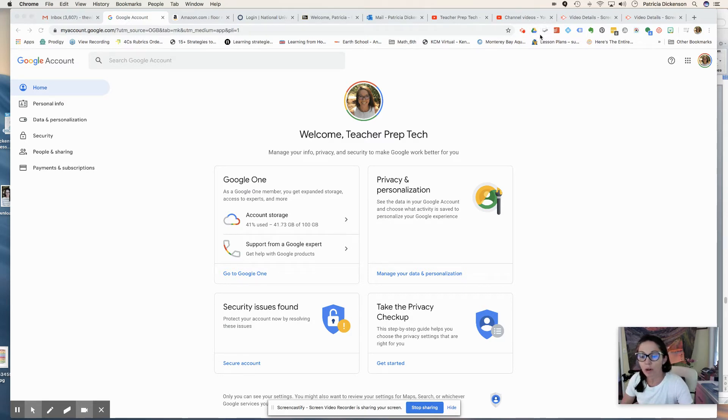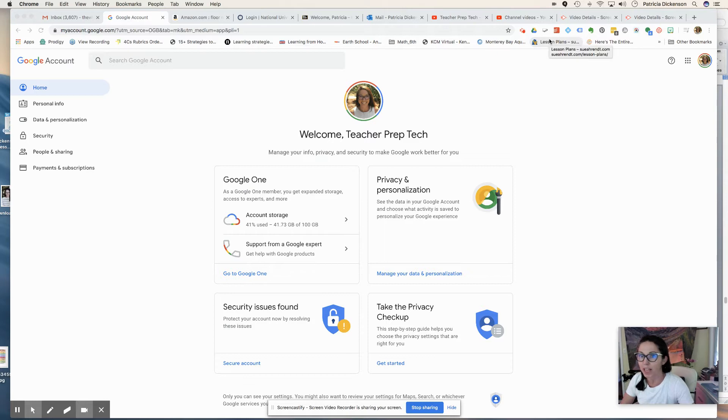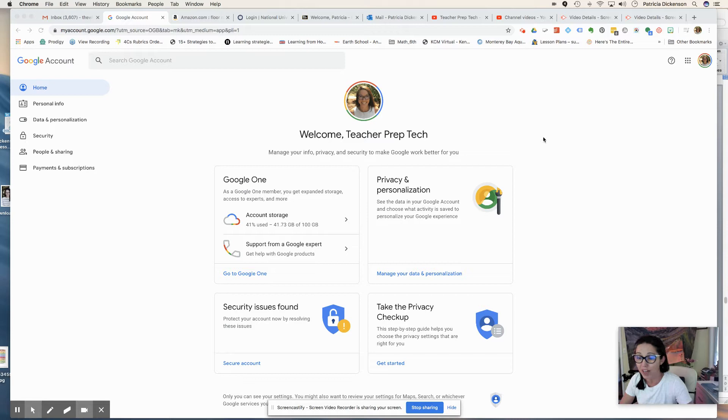So again, you've got your videos, but now you're probably like, how do I share them? Well, if you already have a Gmail account, then you already have YouTube.